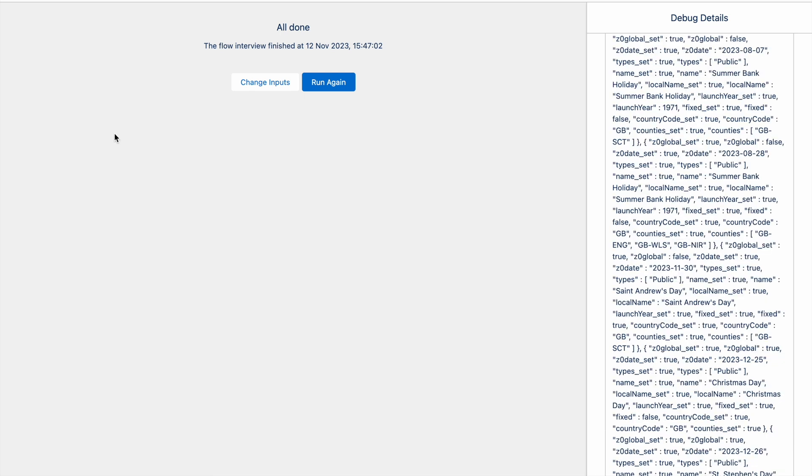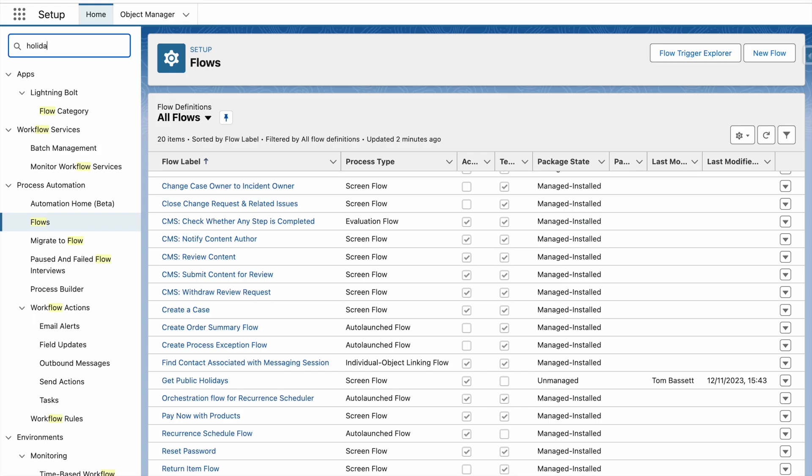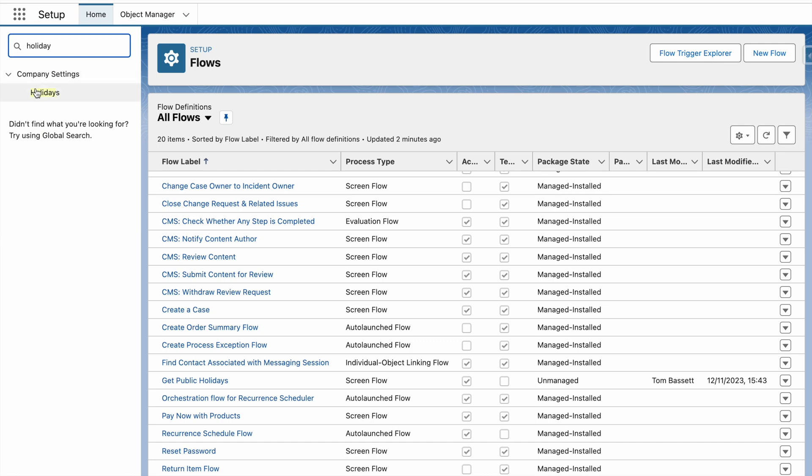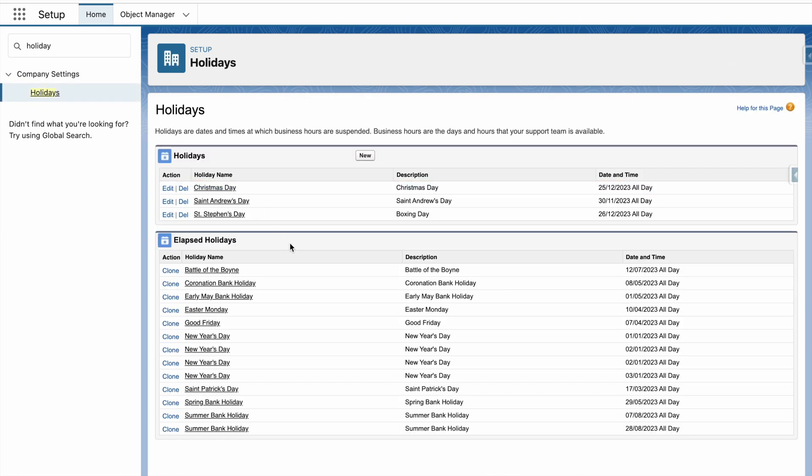You can see that's now done and my transaction has been committed. In Salesforce setup, if I go to my holidays, I can now see that the holidays have been successfully consumed and the records have been created for these in Salesforce.